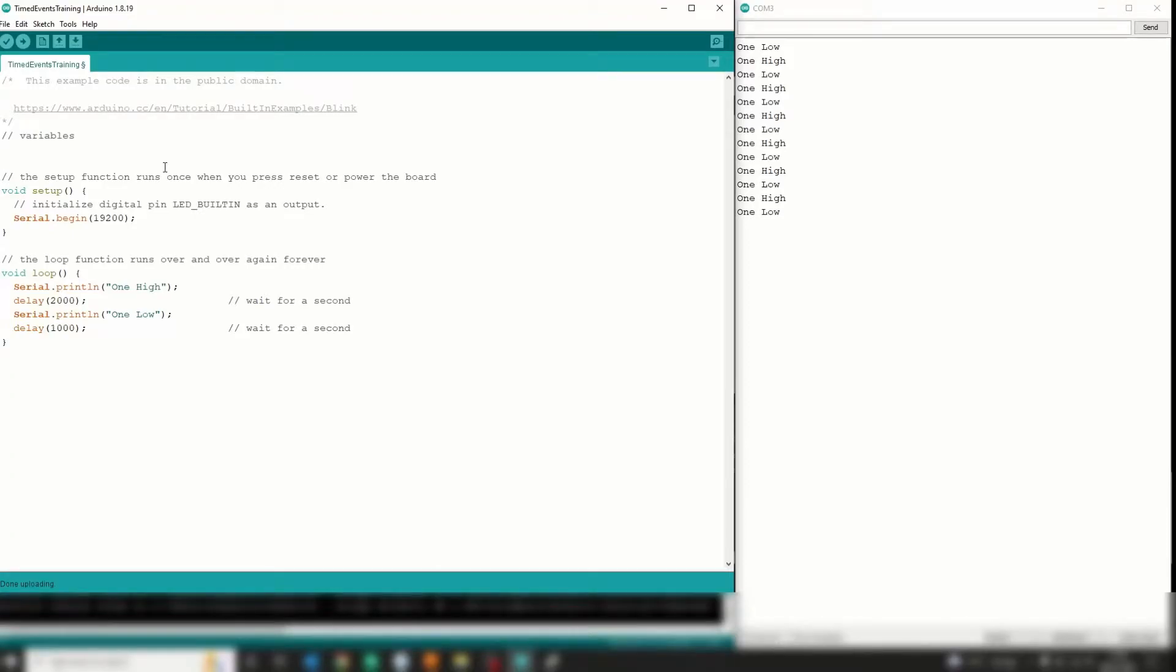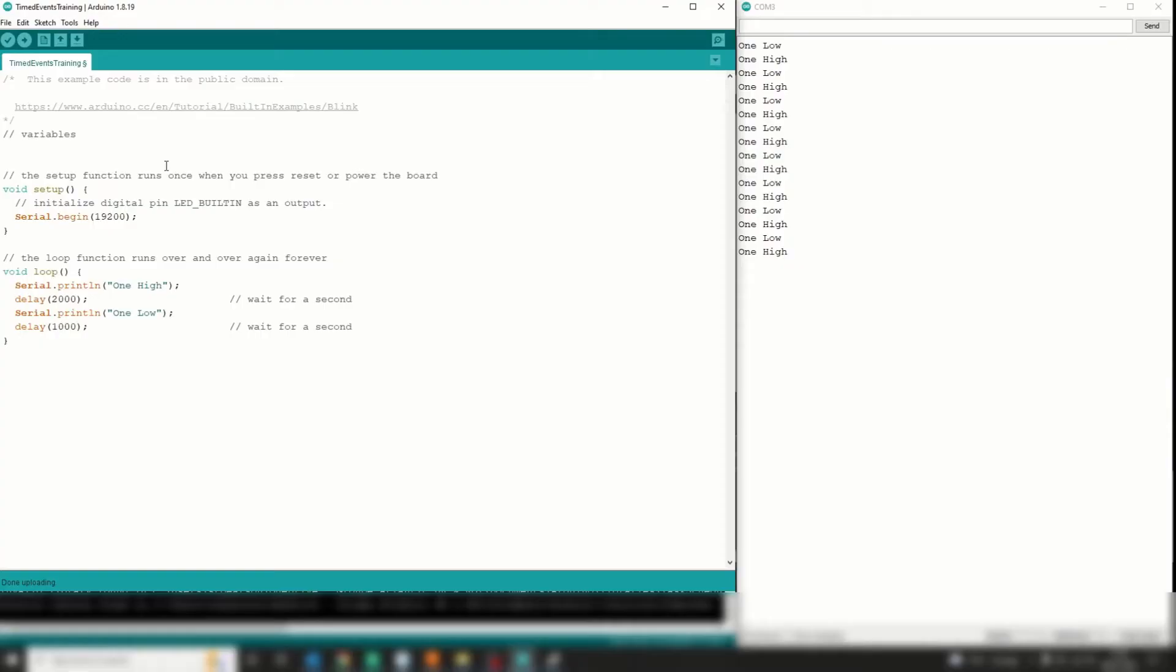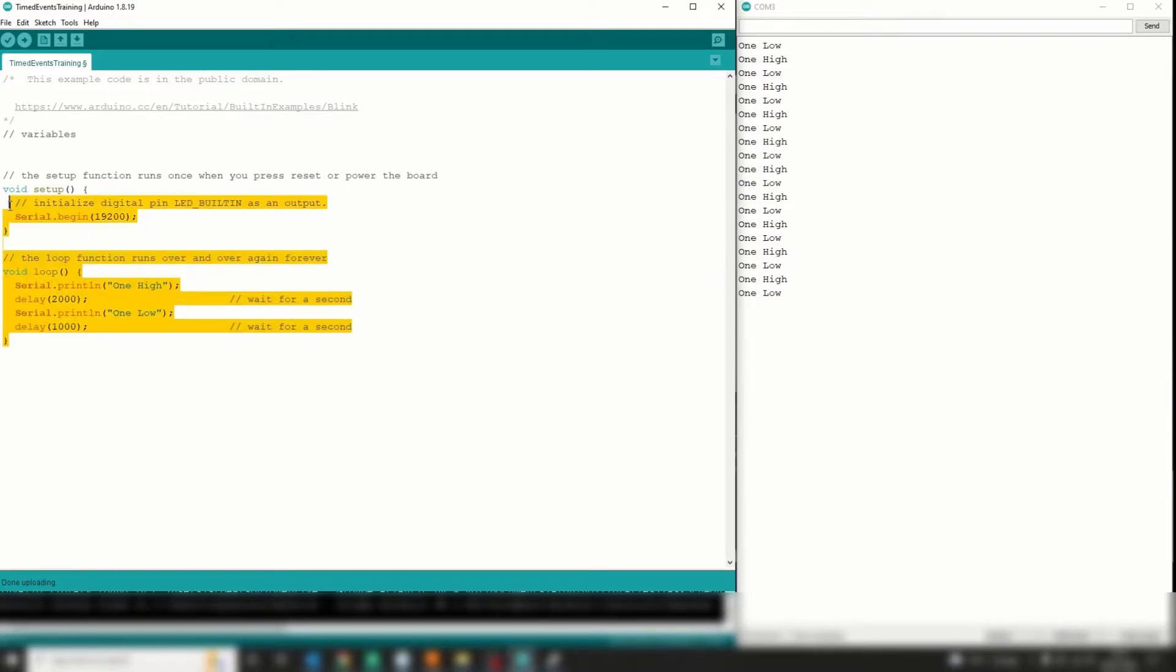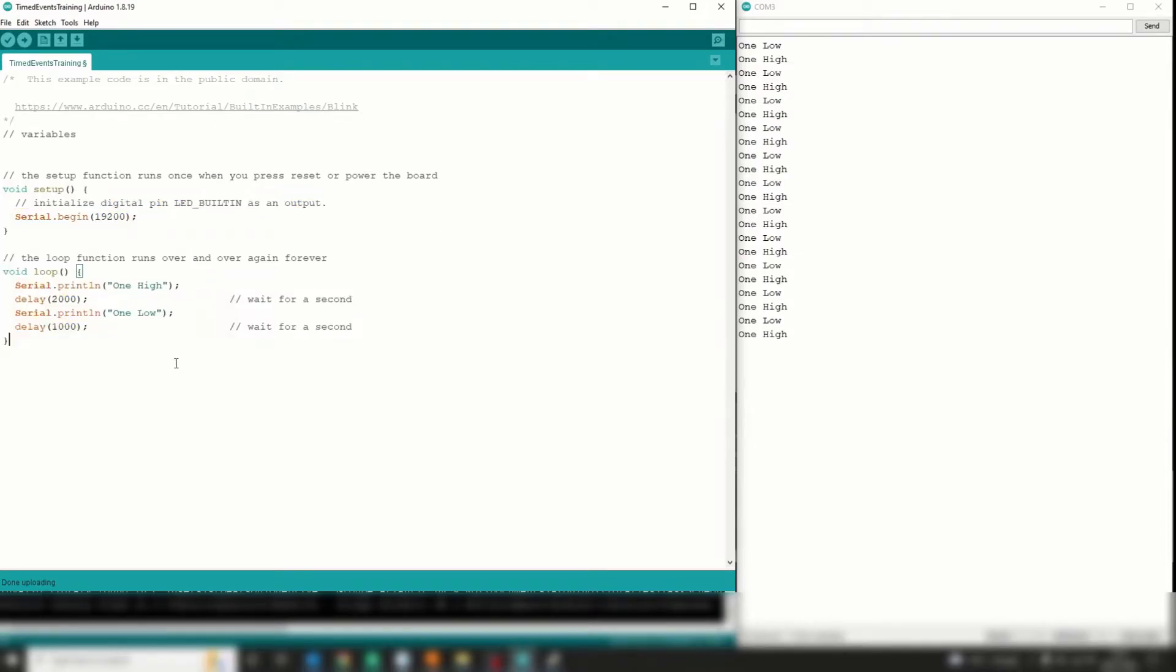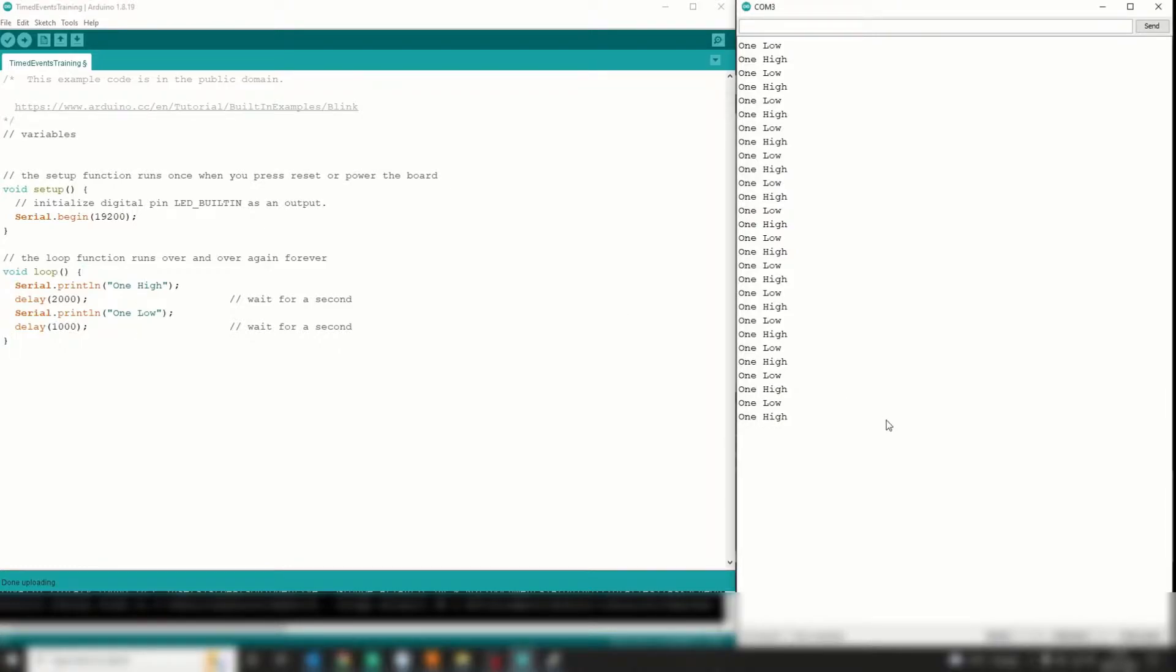Hello, in this video I will show you how to do timed events properly on an Arduino using the millis function rather than the delay function. So we've all seen this before - it is essentially the blink tutorial taken from the Arduino website. I've replaced the digital writes with serial writes just so you can see in the serial monitor over here exactly what is going on.